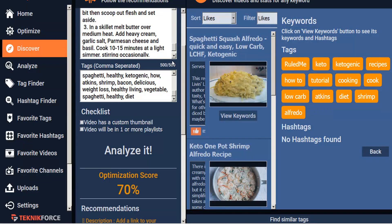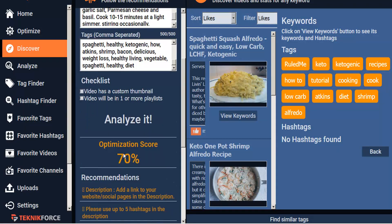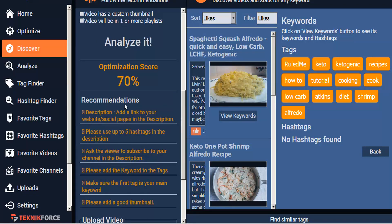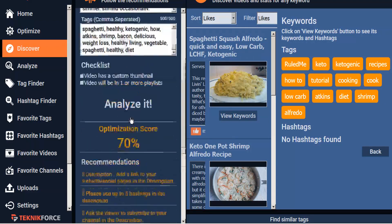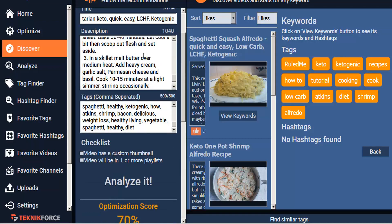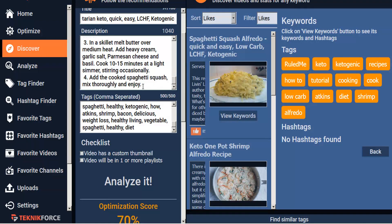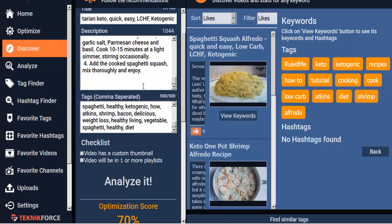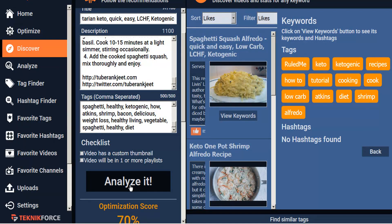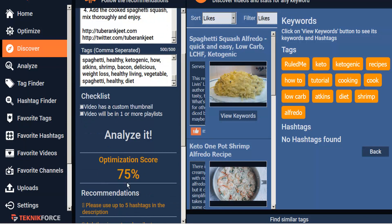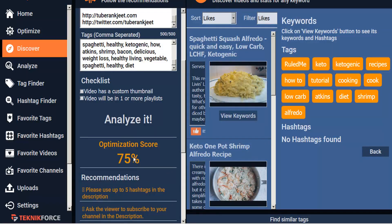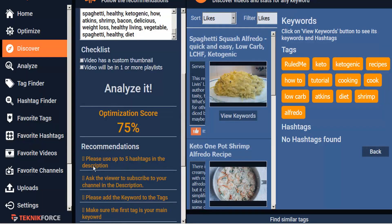So now that we've filled up our character counts, let's scroll down to see what recommendations TubeRankJeet has for us to improve our optimization score further. For the description, we want to add a link to our social pages and website in the description. So let's go ahead and add that and we'll see how that improves. We're up to 75% now and we cleared a recommendation.